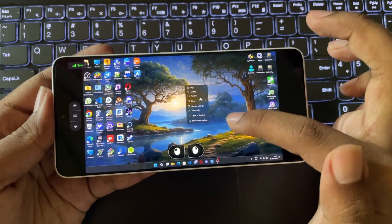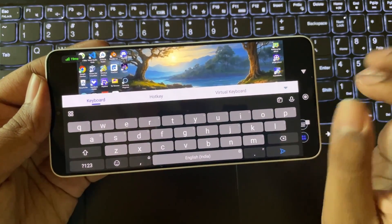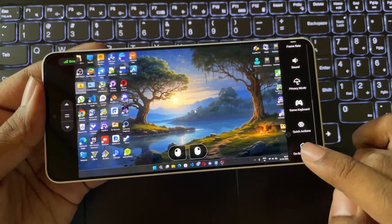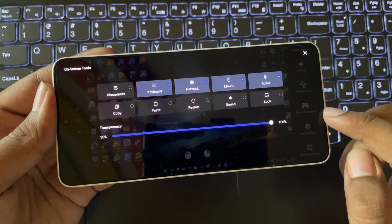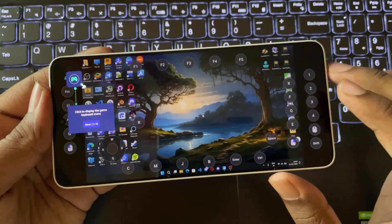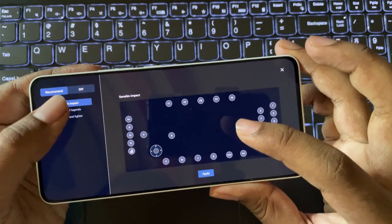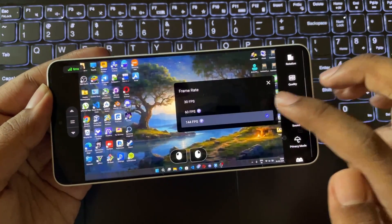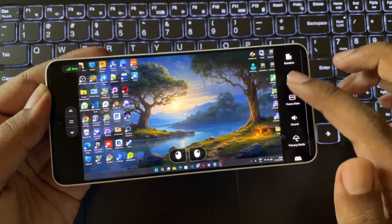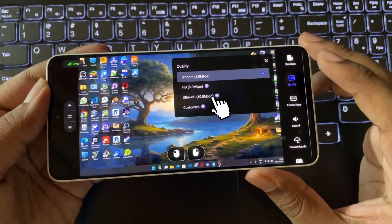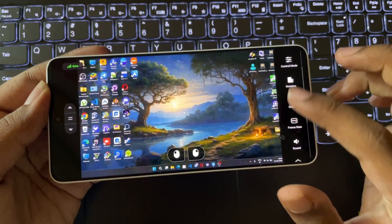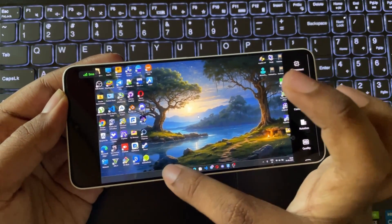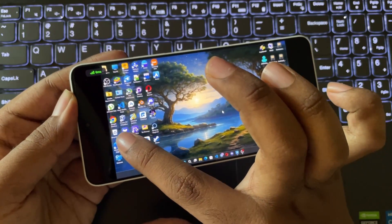On screen there are trackpad keys and a direct keyboard option. In the menu we have a lot of additional options like on-screen tools, basic functional options, a quick action menu, and the main feature — game keyboard — where you can select the layout you want or add your own custom keys. Frame rate support goes up to 144 fps, you can set quality based on your internet speed, and it supports up to Ultra HD resolution. There are also other options like control mode, and you can even set touch mode for gaming.